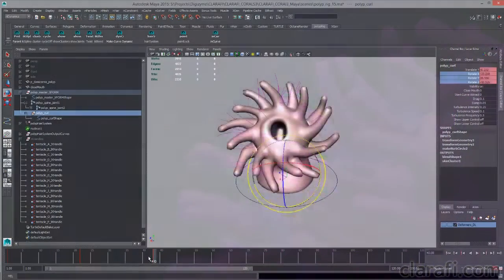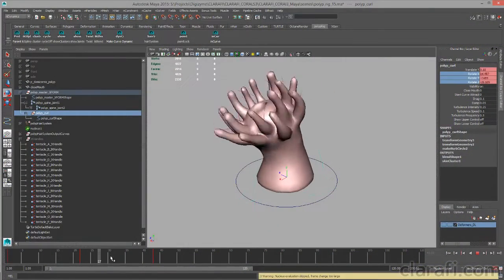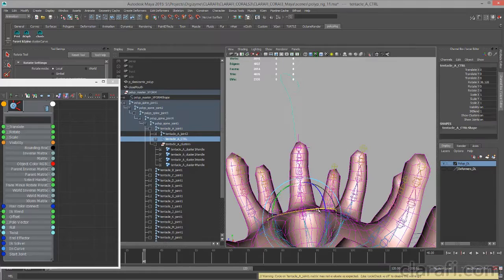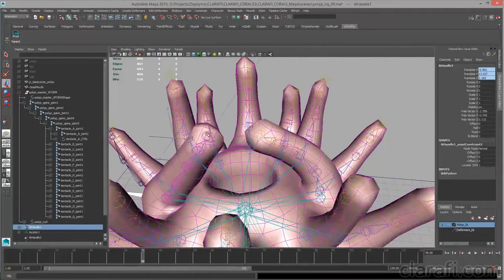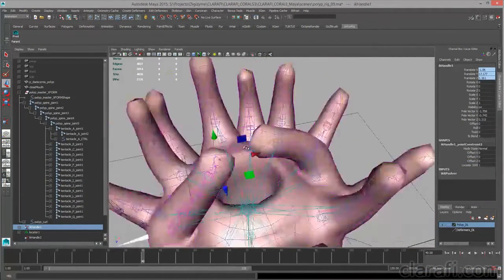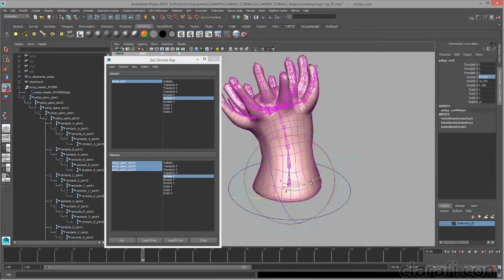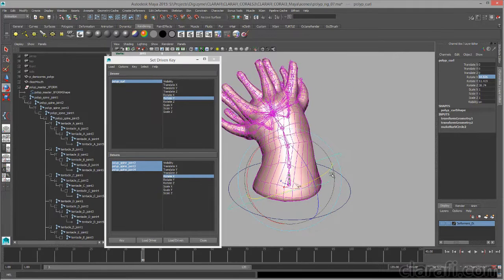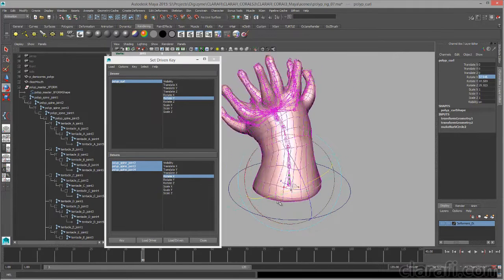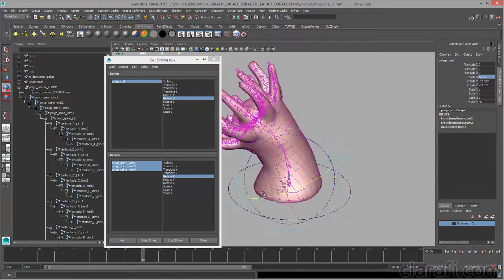To bring a virtual model to life — whether it's a coral polyp, a cellular mechanism, or a collection of proteins — often requires a custom animation rig. Designing a rig that is easy to animate and yet accomplishes our specific visualization goals requires a deep understanding of the Maya rigging toolset.